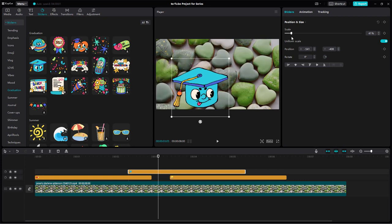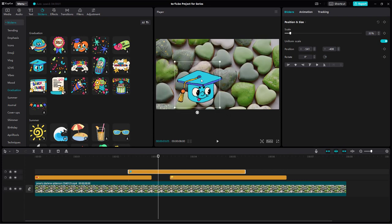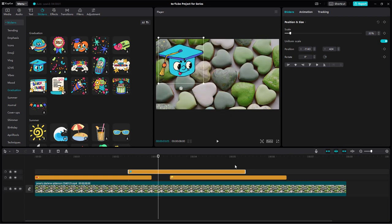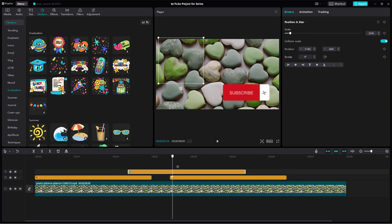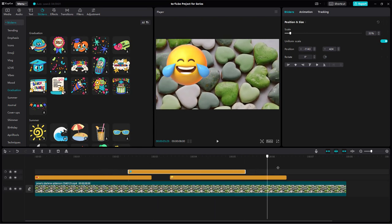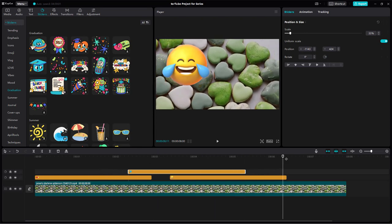You can scale it out and place it wherever you like on the screen, just like this.